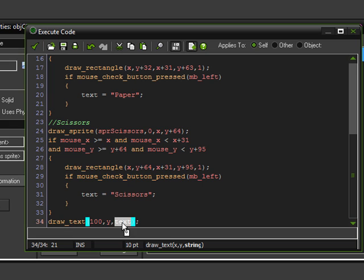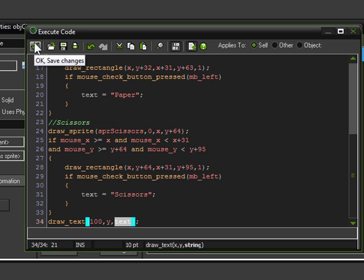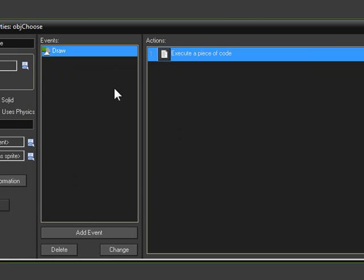Because right now, at the start of the game, it's going to go ahead and do this function, and get to this part, and be like, hmm, text. I haven't been told what text means yet, so I don't know what to do with that. I'm going to crash.